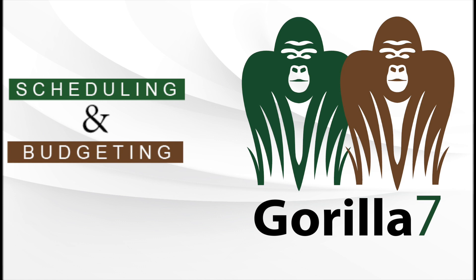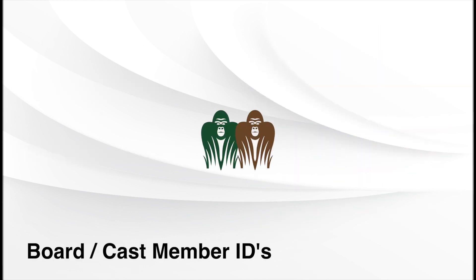Welcome to the Gorilla7 video series. In this lesson, we're going to learn about board IDs.